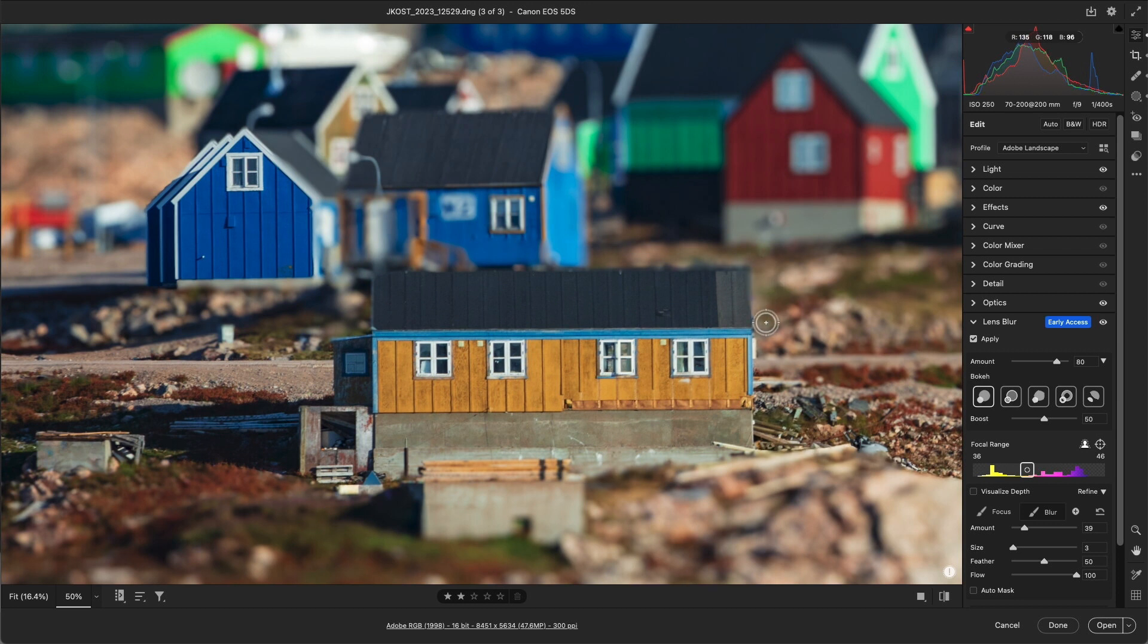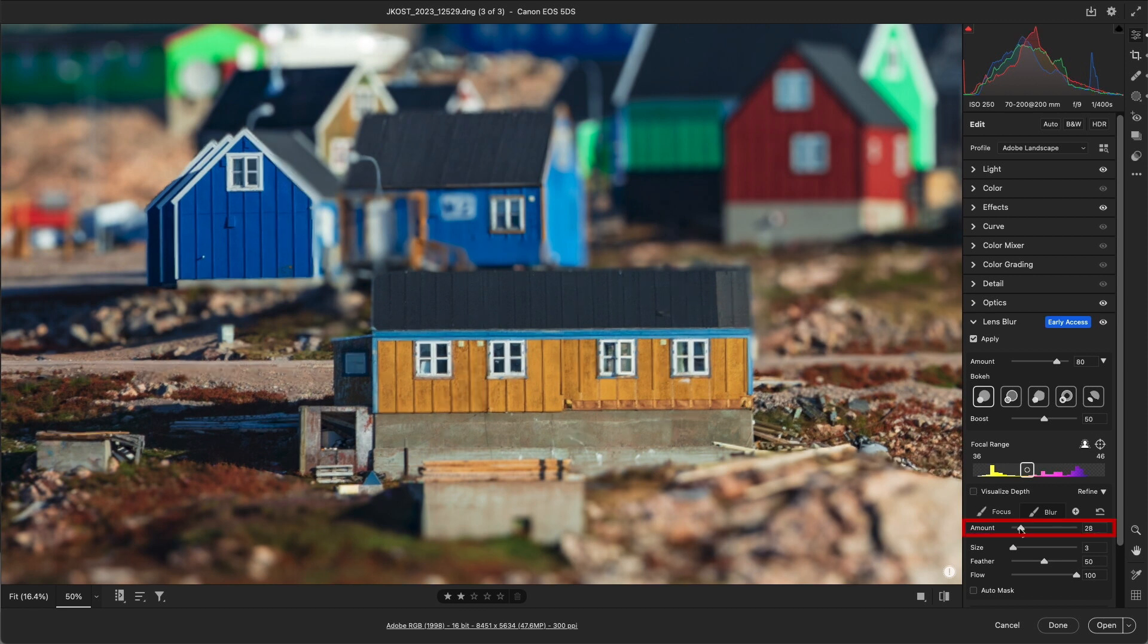Alright, I'll also blur the right side as well. Now, even though I've made multiple brush strokes at this point, I can still adjust the Blur amount, and it will update all of the areas that I've just painted.